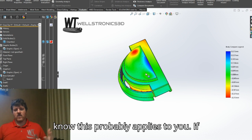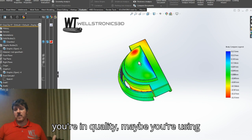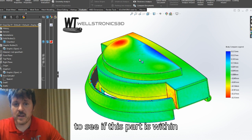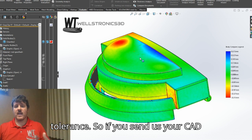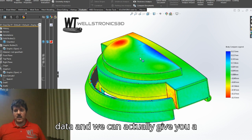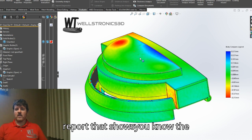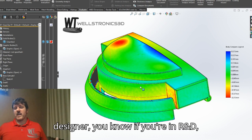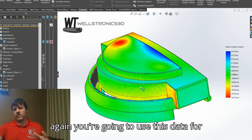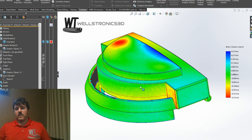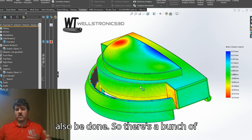If you're in R&D, this probably applies to you. If you're in quality, maybe you're using this information to verify whether the part is within tolerance. So if you send us your CAD data, we can 3D scan it, lay that CAD data over the scan data, and give you a report that shows the variances in all the different areas of the part. If you're a designer, you might use this data to design a part around it for a further design process.